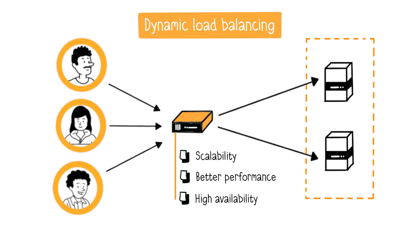Then, users experience faster response times and smooth user experience as the load is evenly distributed.